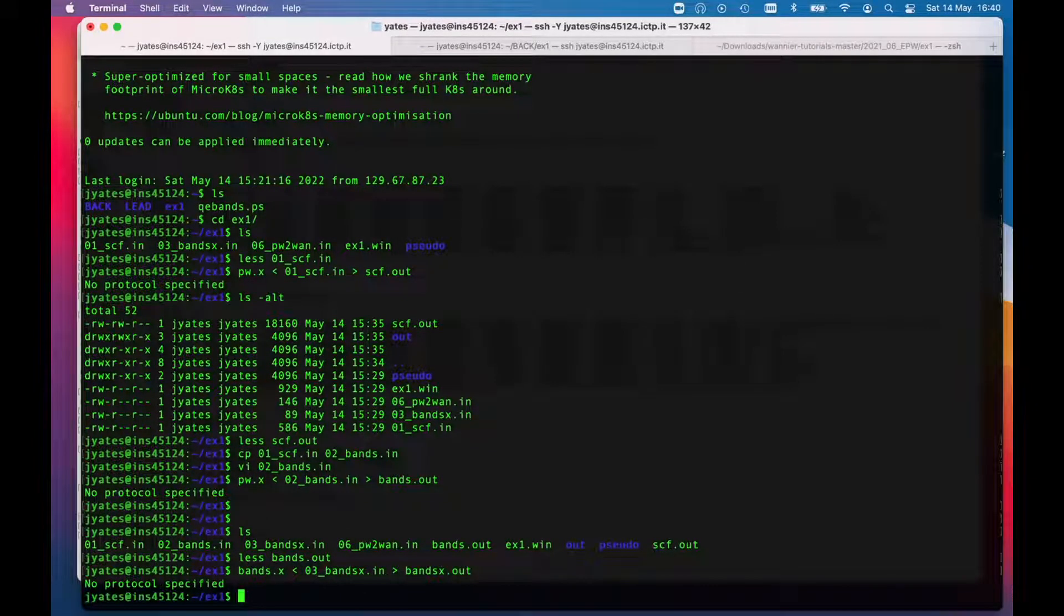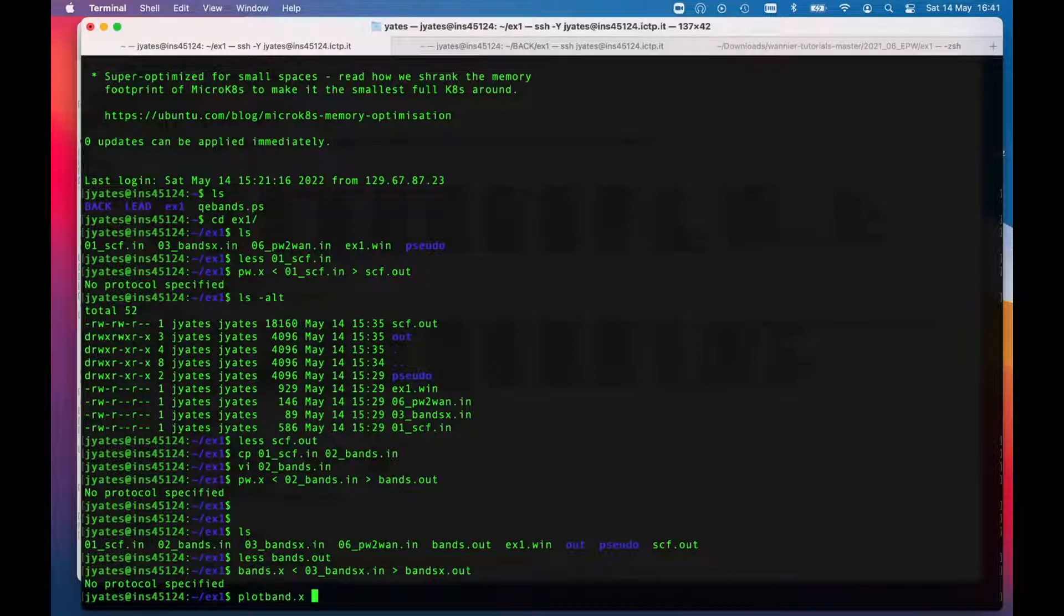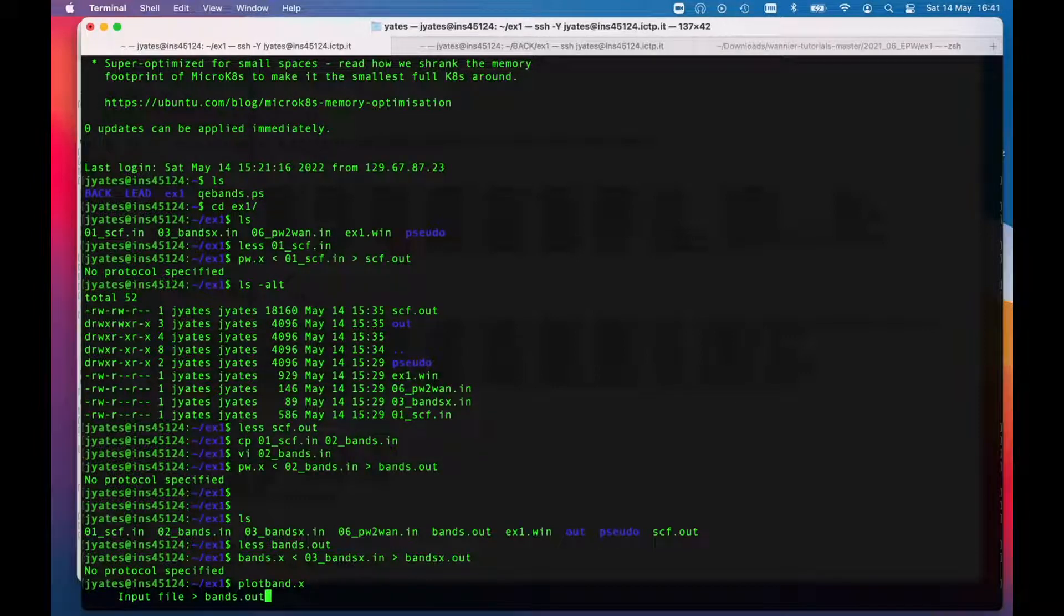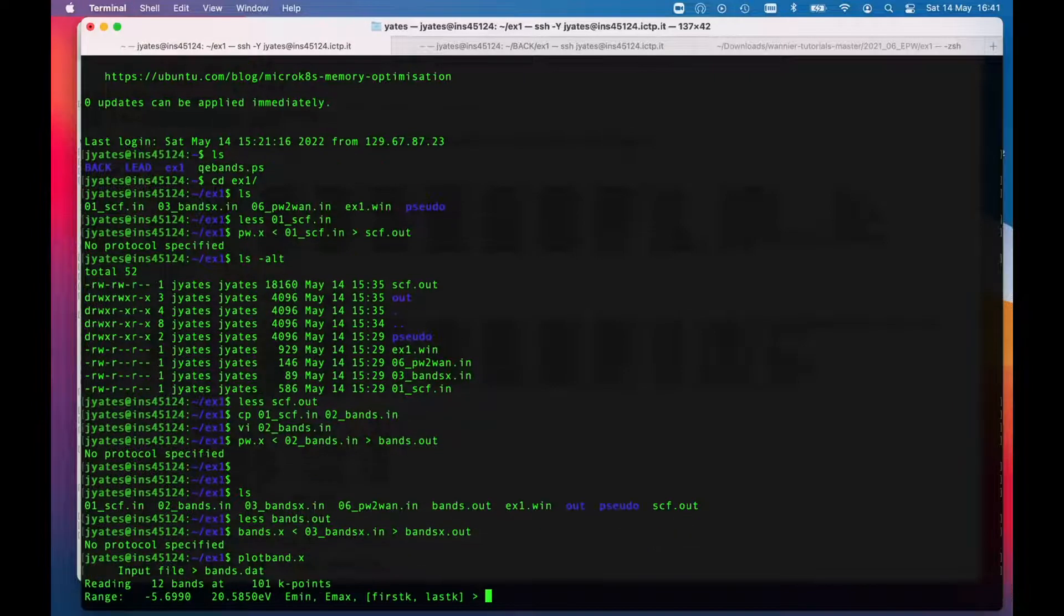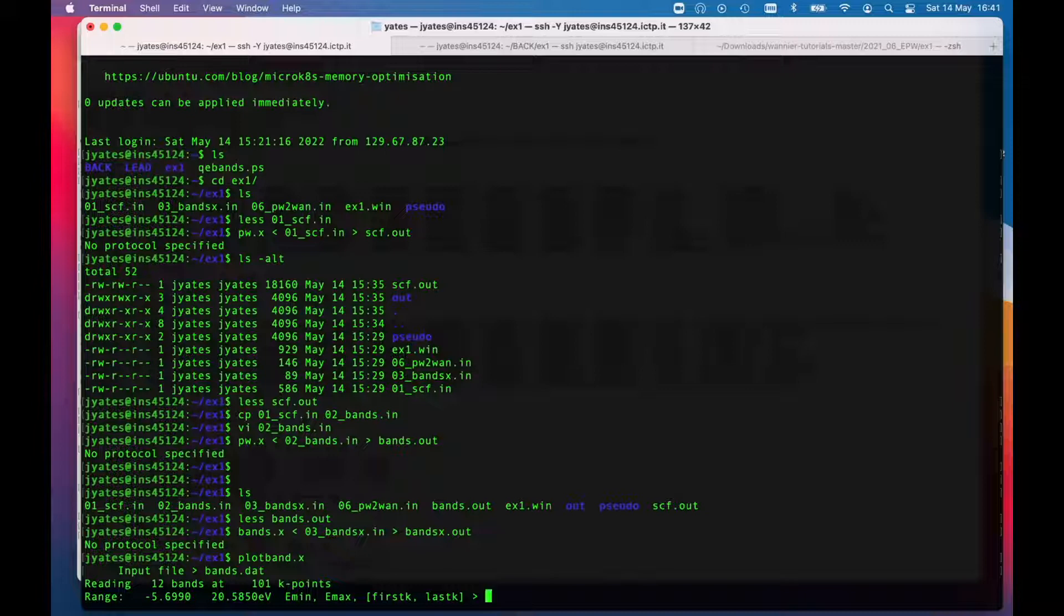I'll leave you to look at the QuantumExpresso documentation on more of what bands.x is actually doing. Having finished that, which is normally quite quick, we are going to call the plot bands command, so plotband.x. The input file is bands.dat, which was written in the previous step.